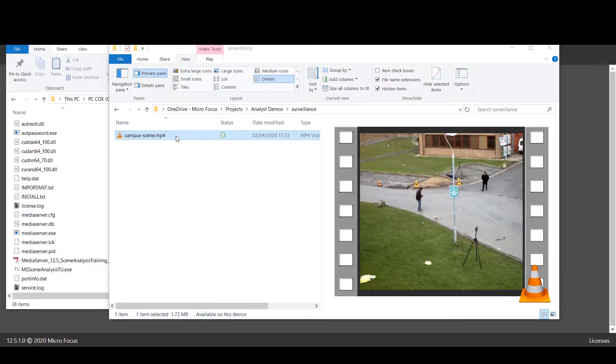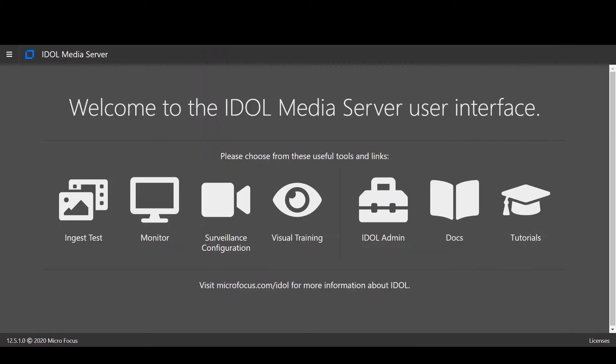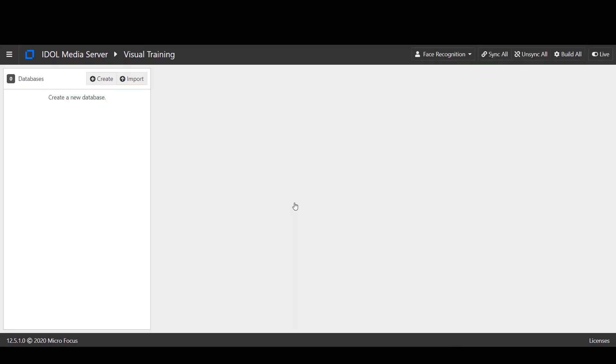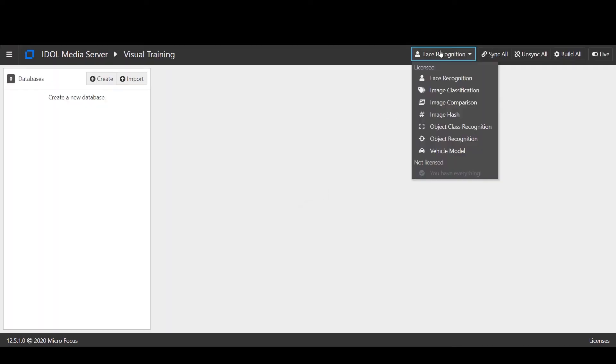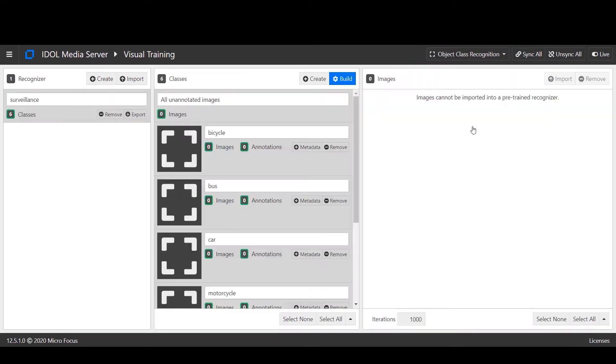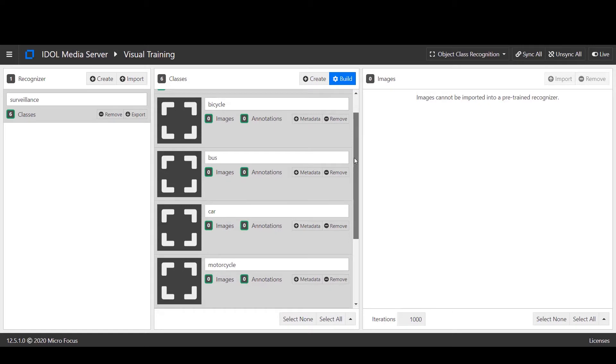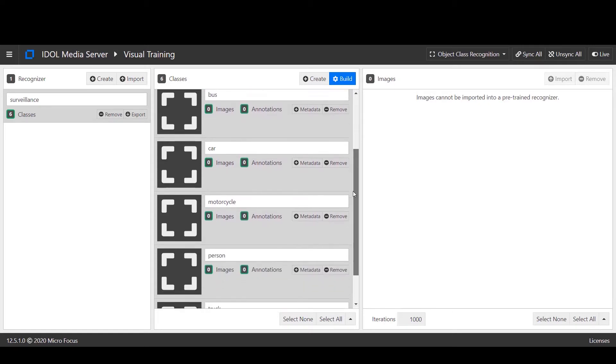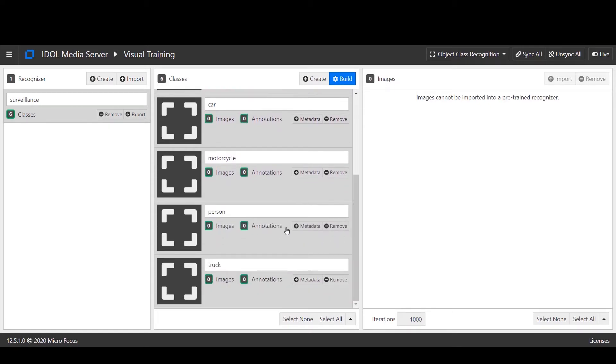We have a scene showing pedestrians who we want to track using surveillance analytics. With Media Server's visual training page, we can load classifiers to detect common objects such as cars, people, and motorbikes.